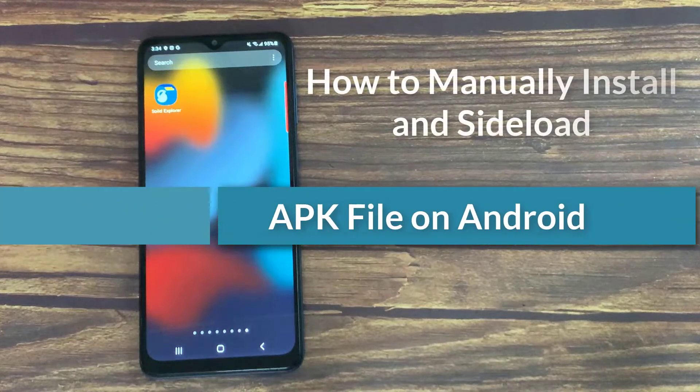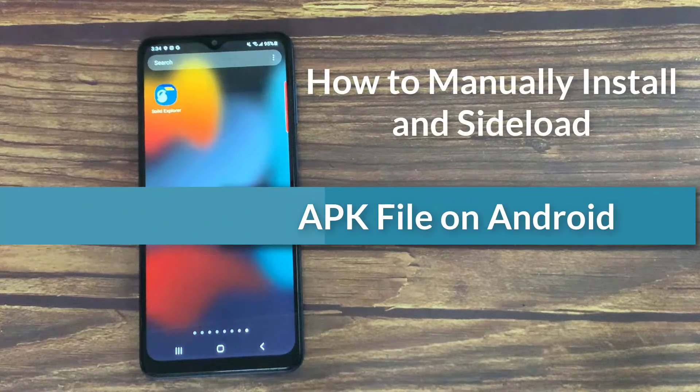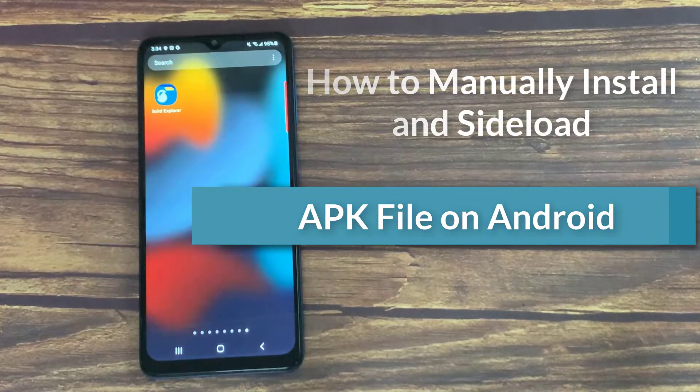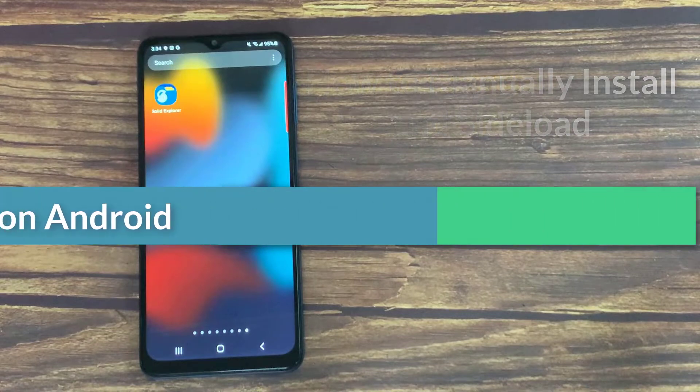Hello everyone! In this video, we will show you how to manually install and sideload an APK file on Android.